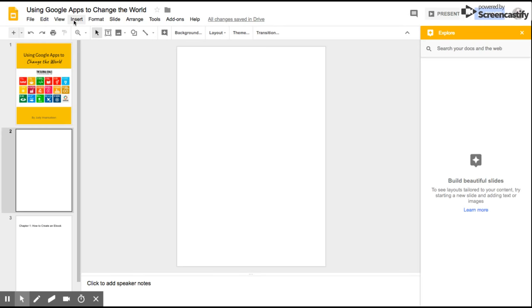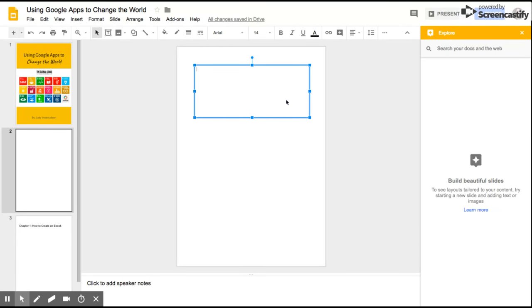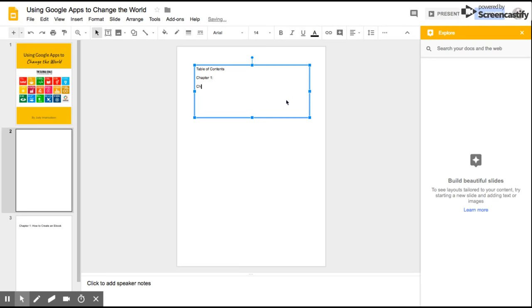Now I can start filling in the sorts of things that I want to put in here. I'm going to choose this box and put down Table of Contents, and I'm going to put down Chapter 1, Chapter 2, and Chapter 3.